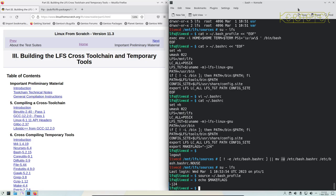Now we're into part three where we start the actual building of Linux from Scratch. This used to be in two chapters or two parts, where we build a cross toolchain and temporary tools, but it's all one part now. There are two slightly different, or very different, things that we're doing.